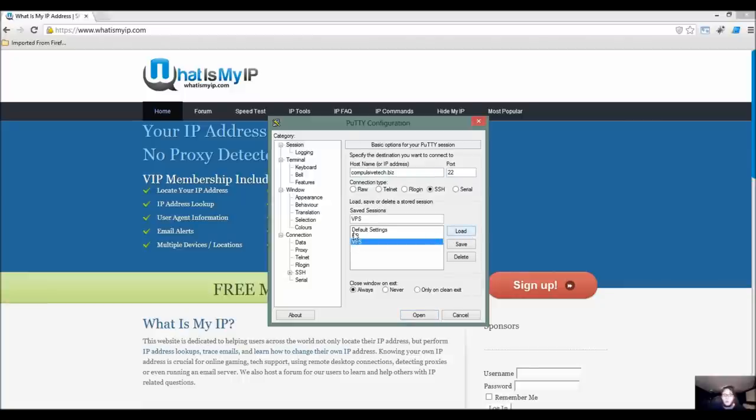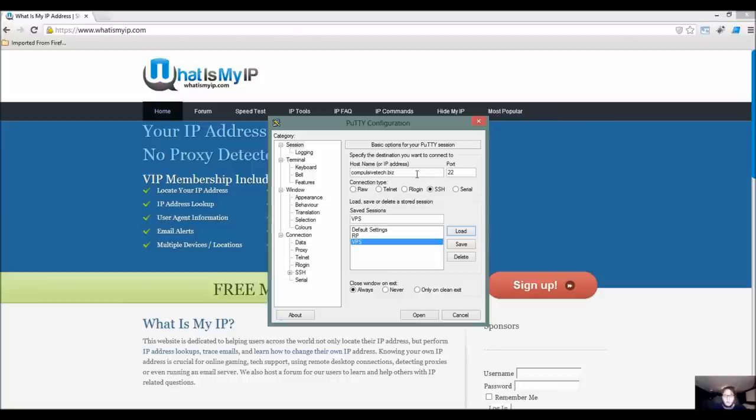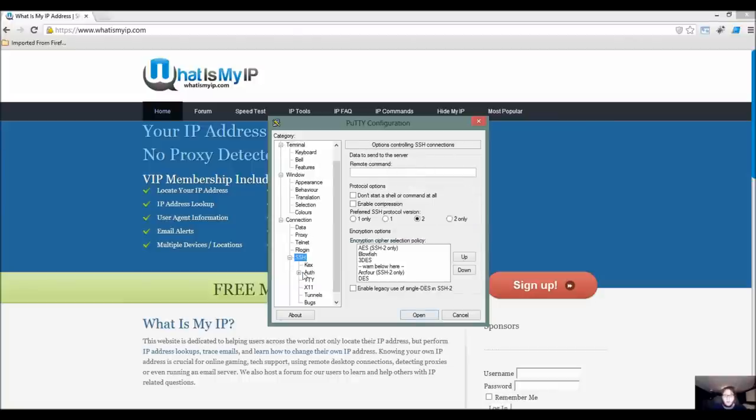Here it's port 22, that's what the normal SSH is. If this wasn't my normal public server it would not be 22, but for this that's what we're going to be doing. Now we'll go ahead and go to SSH under connections.